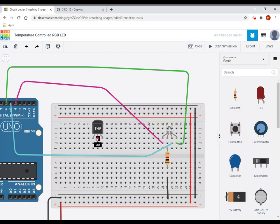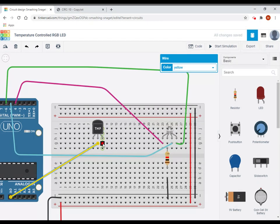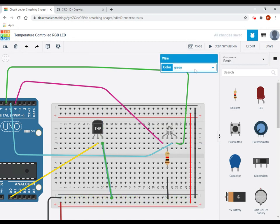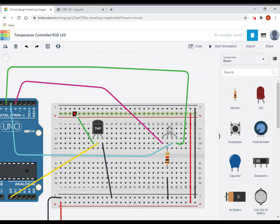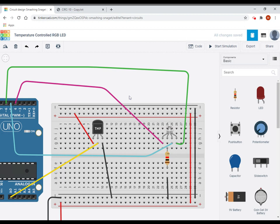And then my temperature sensor, the pinouts are voltage out. So that's the voltage it produces that we're going to read in, in analog pin zero. And then the right-hand side is ground. And then the left-hand side is power. So now I've wired up my two, now I need to work on the code.